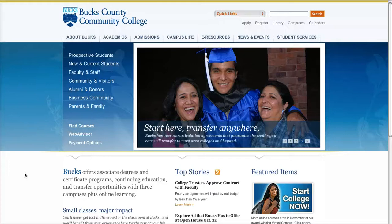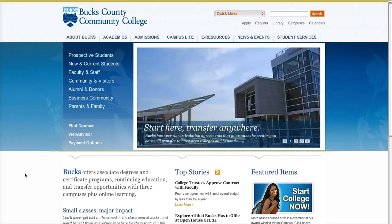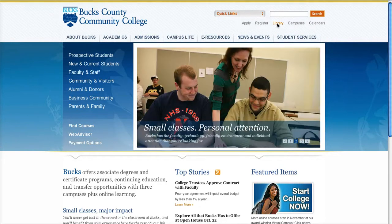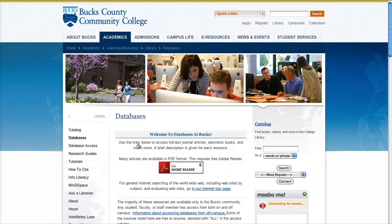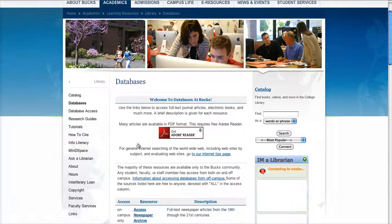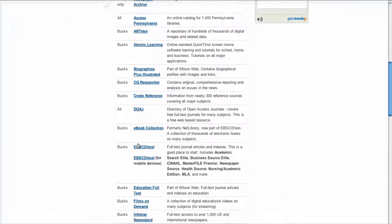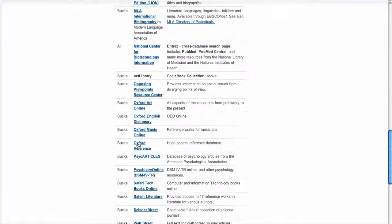Here's a quick overview of what you need to do to search Science Direct to find articles. From Bucks.edu, select the library homepage up here in the top, and then choose databases. Science Direct is found toward the bottom of the page.